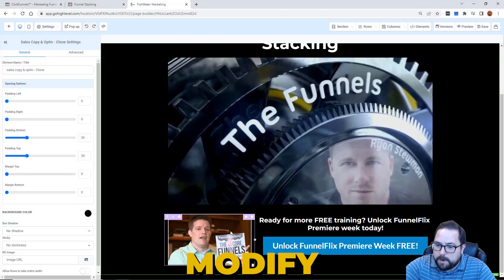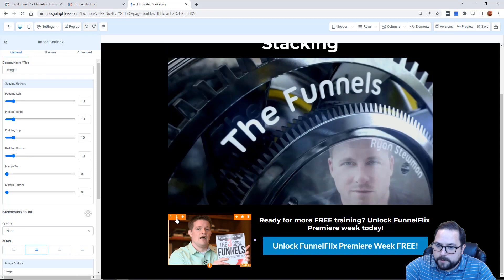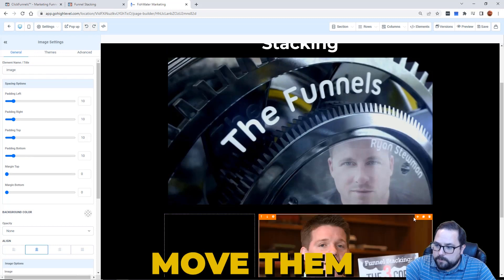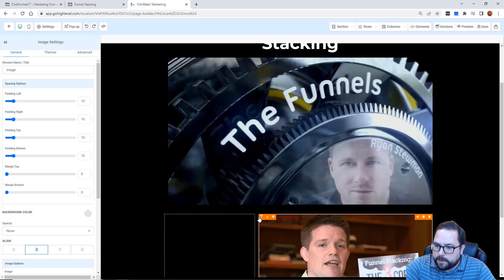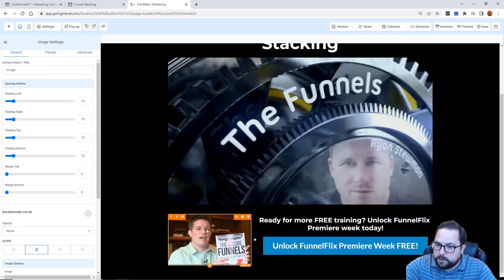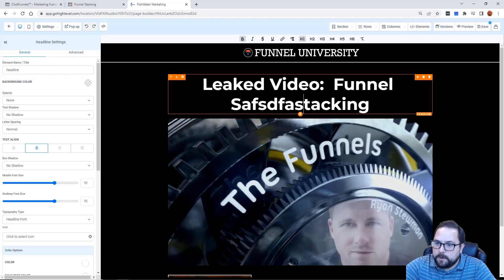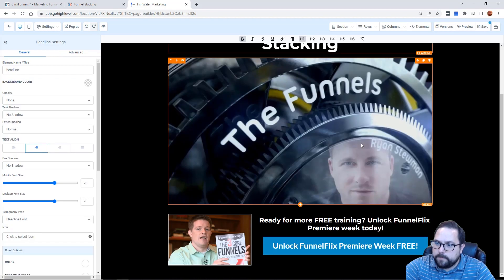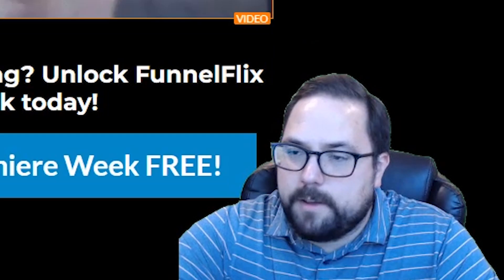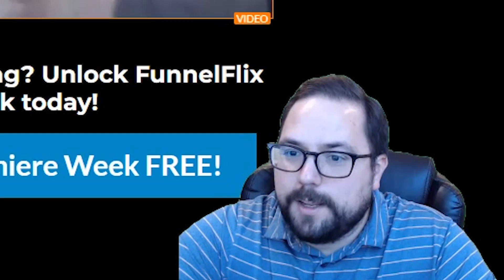The funnel has been imported. I can modify the elements, I can move them up and down, I can obviously swap out the text, the video, whatever I want to do here. This is a live imported funnel.